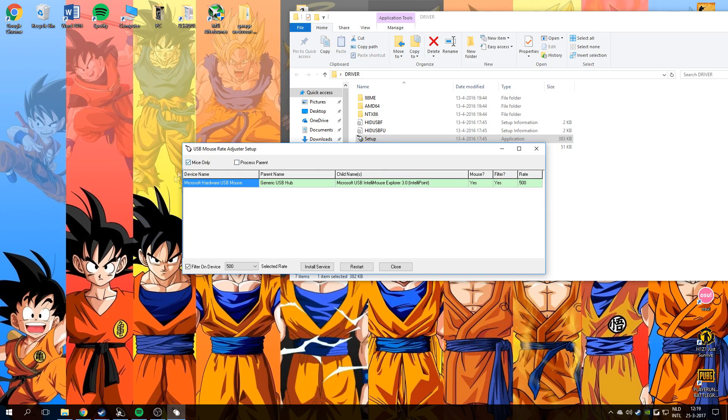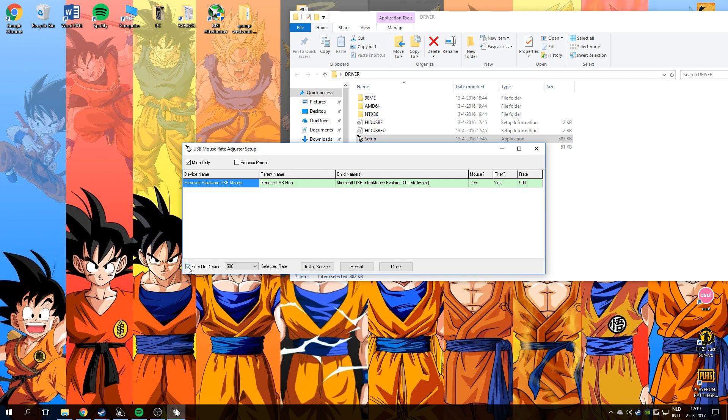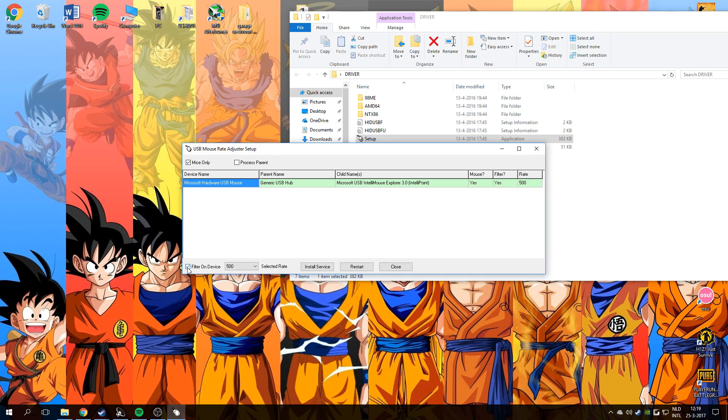Just allow it and you will see here your mouse. You need to press on mic only and filter on the device, select that.